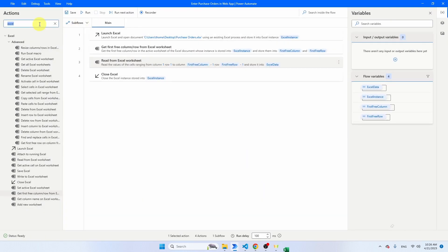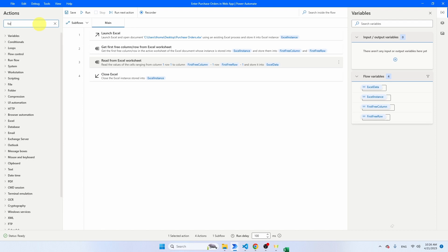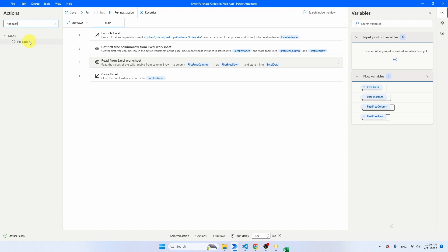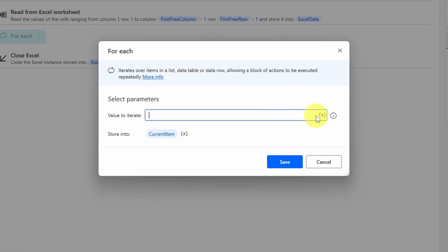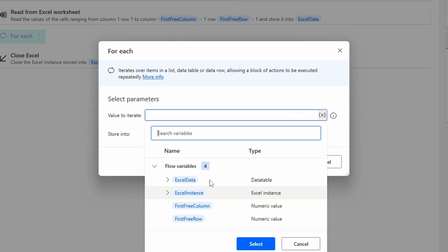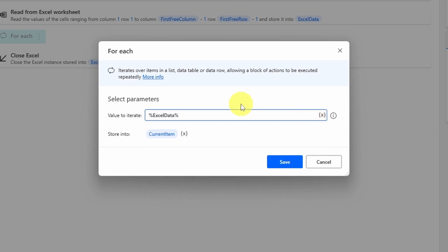We're going to iterate through this data table and for that I'm going to use the For Each activity. Drop it right below the Read from Excel Worksheet. The value we want to iterate through is ExcelData. Power Automate also generates a new variable called CurrentItem — when looping through the data table, CurrentItem is the item Power Automate is currently looping through. Click save.